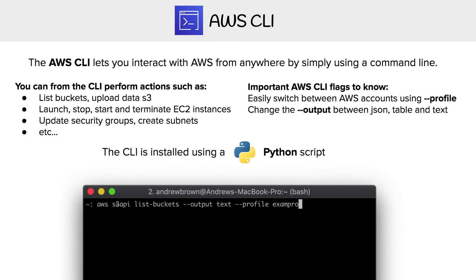Followed by a bunch of different commands. The things you can perform from the CLI include: list buckets, upload data to S3, launch, stop, start, and terminate EC2 instances, update security groups, create subnets — there's an endless amount of things that you can do.